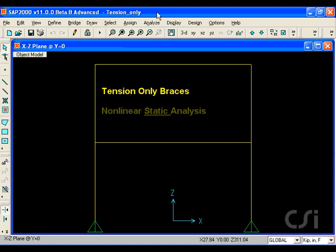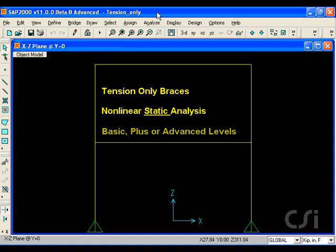By definition, this is a nonlinear analysis, and although it is nonlinear, this type of analysis may be done in any of the three SAP2000 versions: BASIC, PLUS, or ADVANCED.